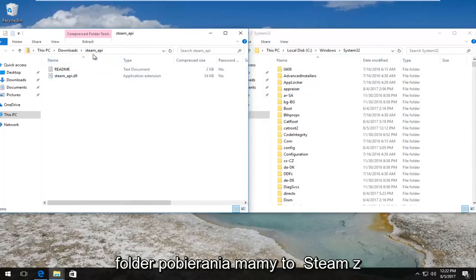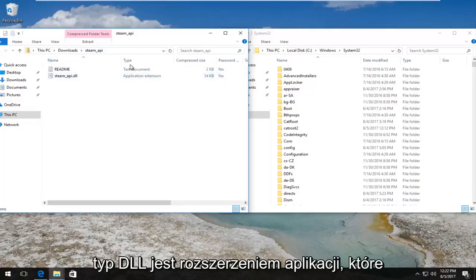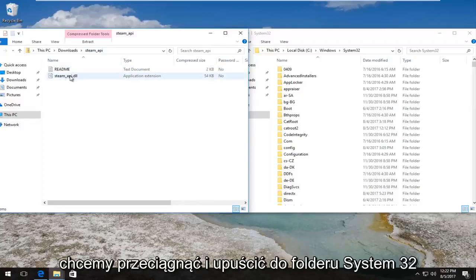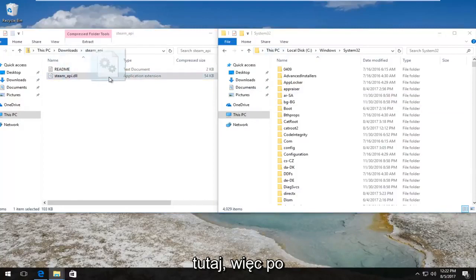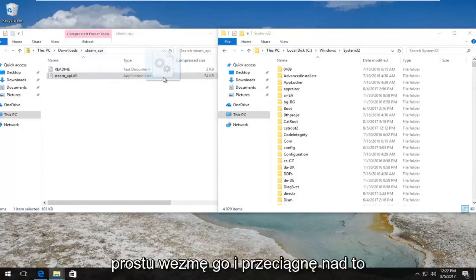So now in our downloads folder we have this steam_api. There's a file that says .dll, type is an application extension. We want to drag and drop it into the System32 folder over here. So I'm just going to pick it up.